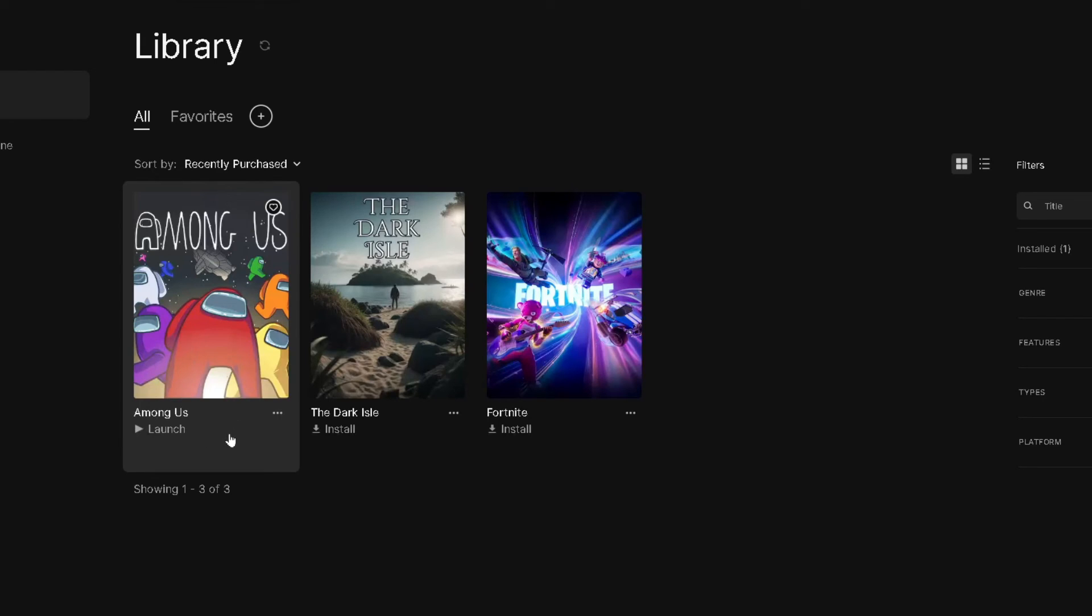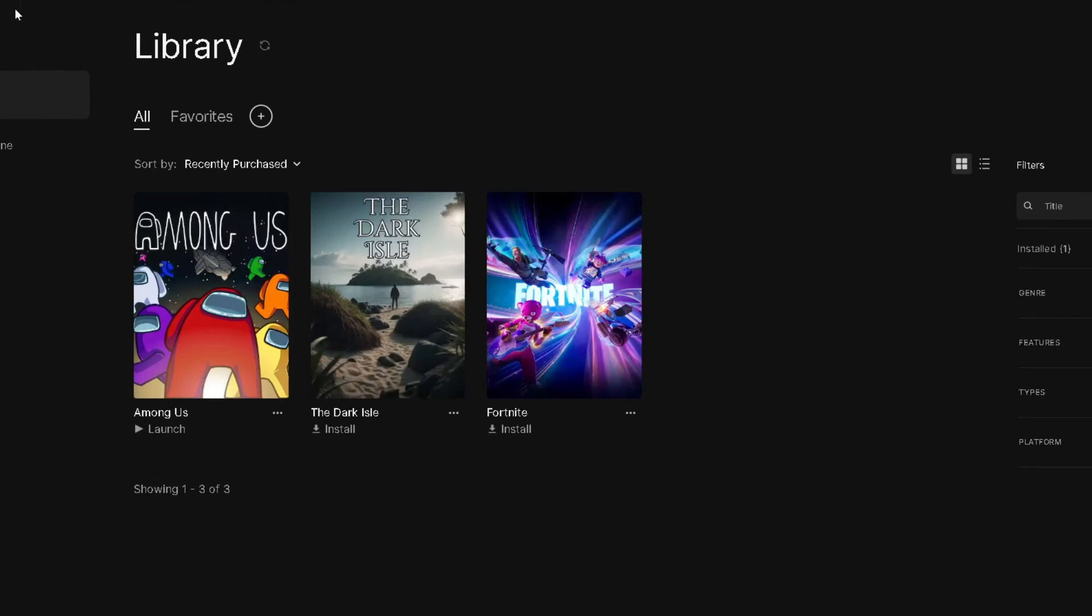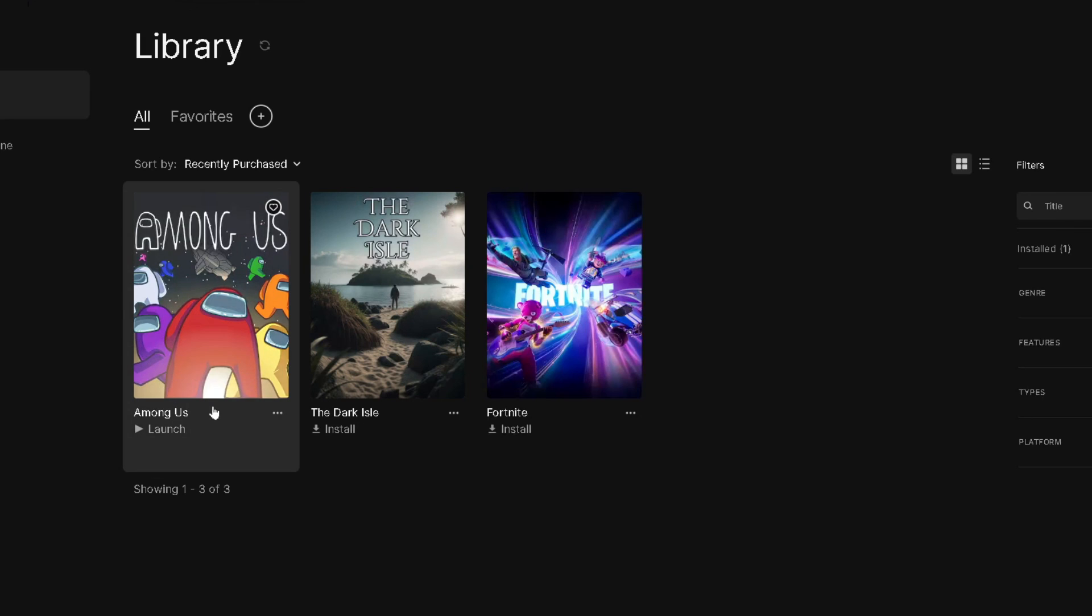Now if it still says Install once you've done that, what I recommend you do is actually restart your Epic Games launcher, and if you press it once more, it should go to this Launch option.